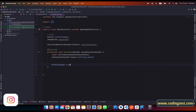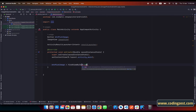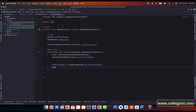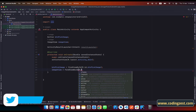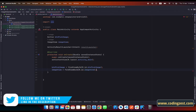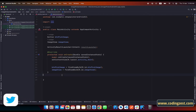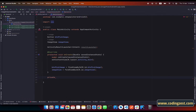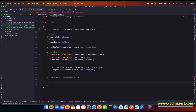Here we need to initialize our views: btn is equal to findViewById R.id.btn_pick_image, and for the ImageView simply use findViewById for image_view. Here we also need to create a method for registering the results, so private void registerResult.